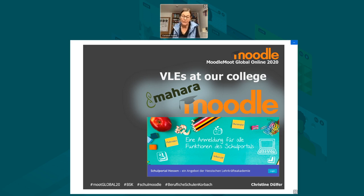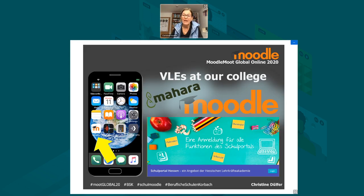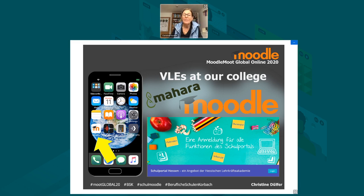Most of our students use the Moodle app when logging in to their online learning environment, and as most of you probably already know, the Moodle app is easy to install, easy to use and free. Now I'm handing you over to Carl, who's going to show you a learning arrangement that my colleague Tina and I created for our students.